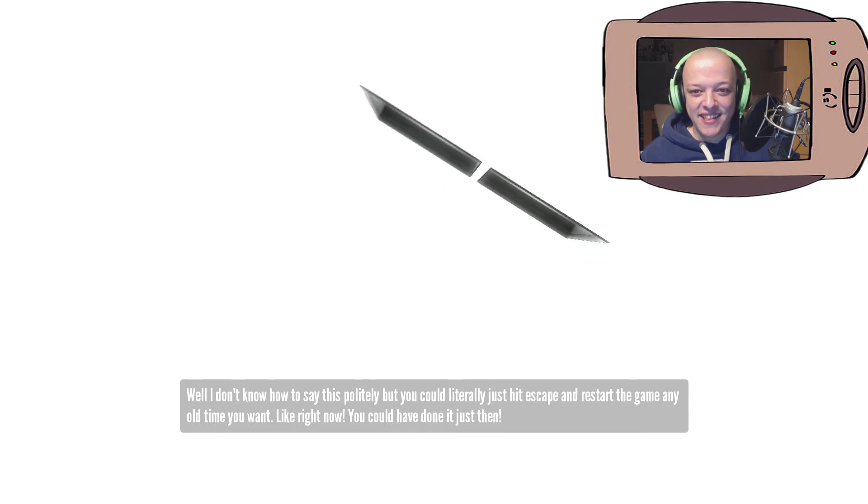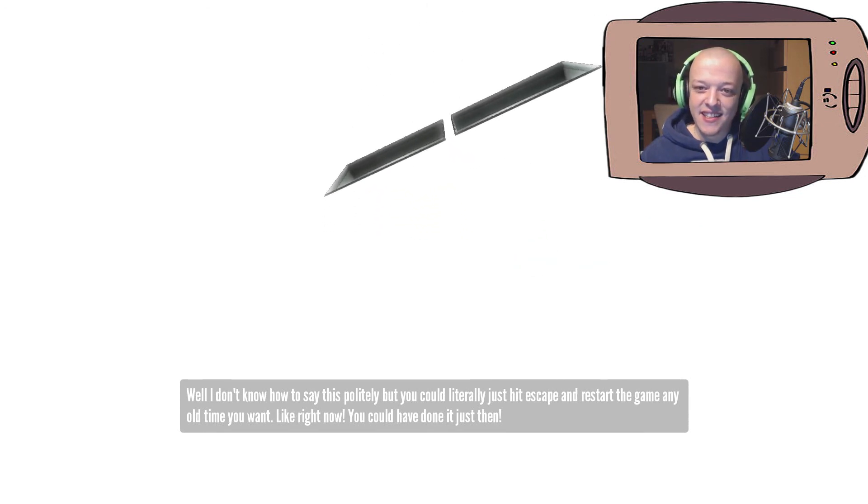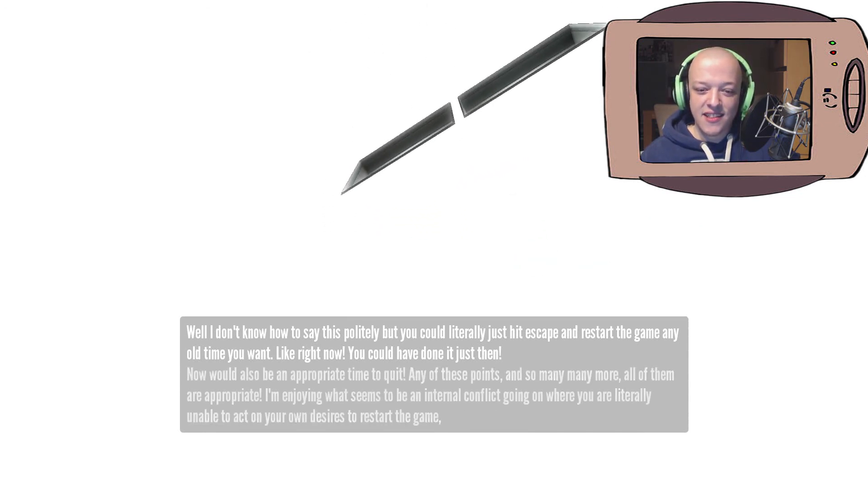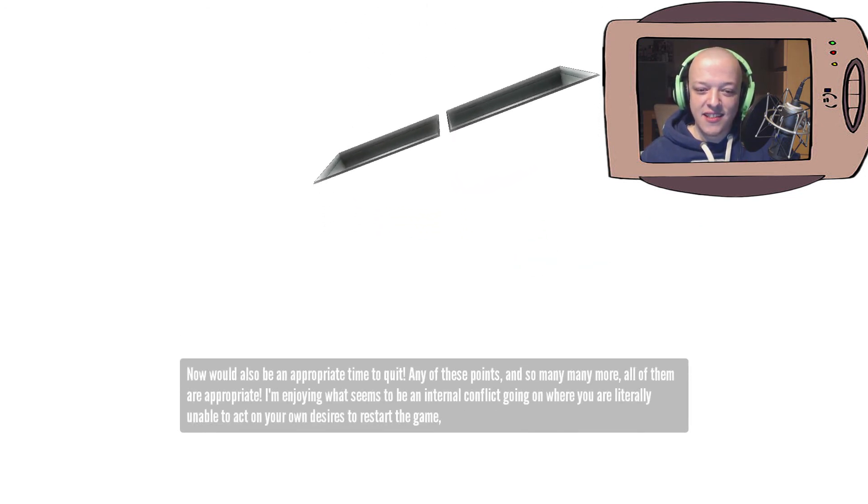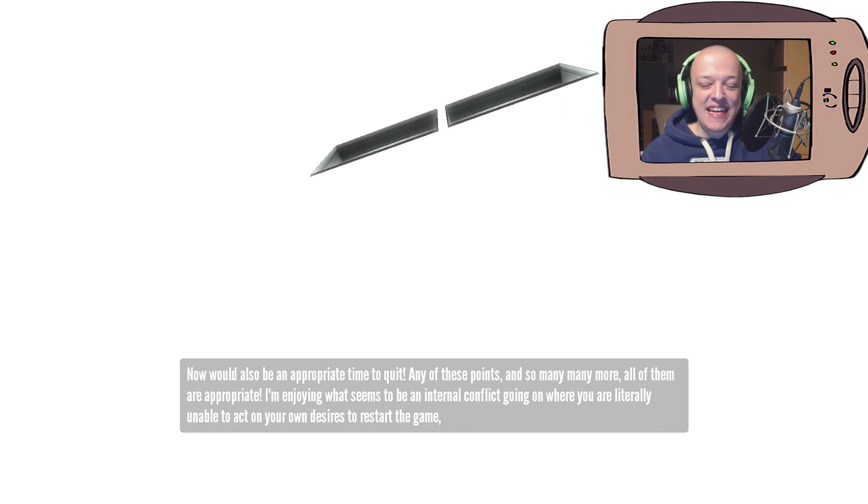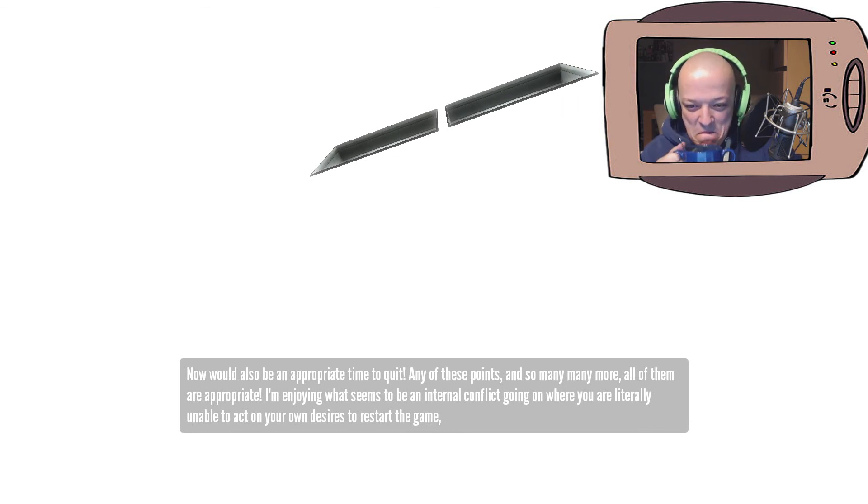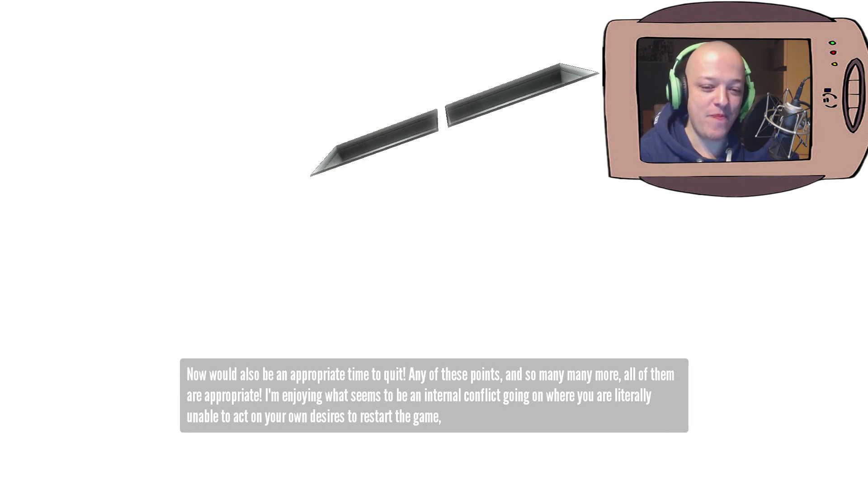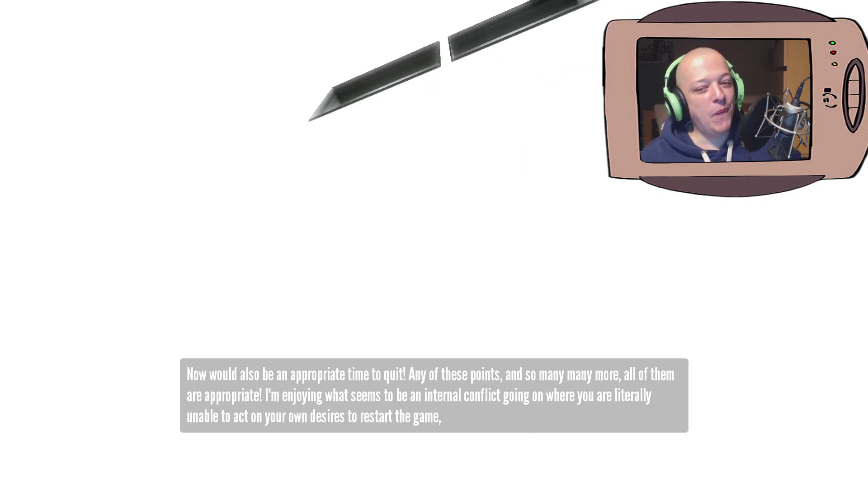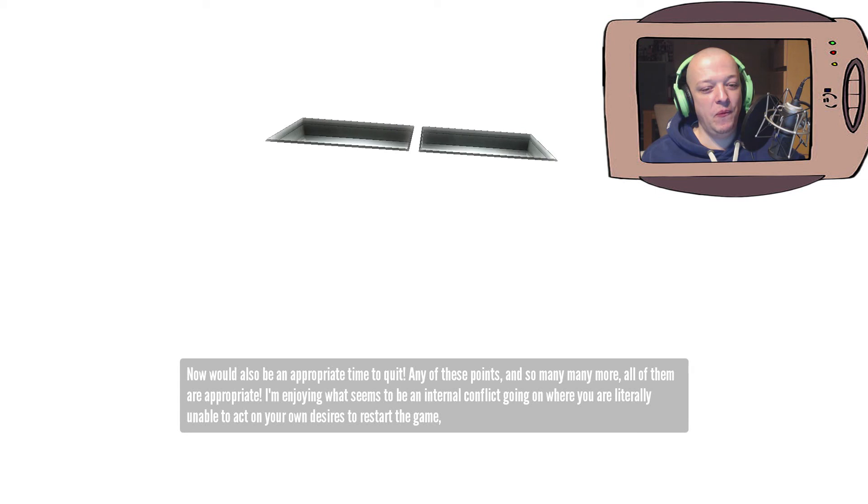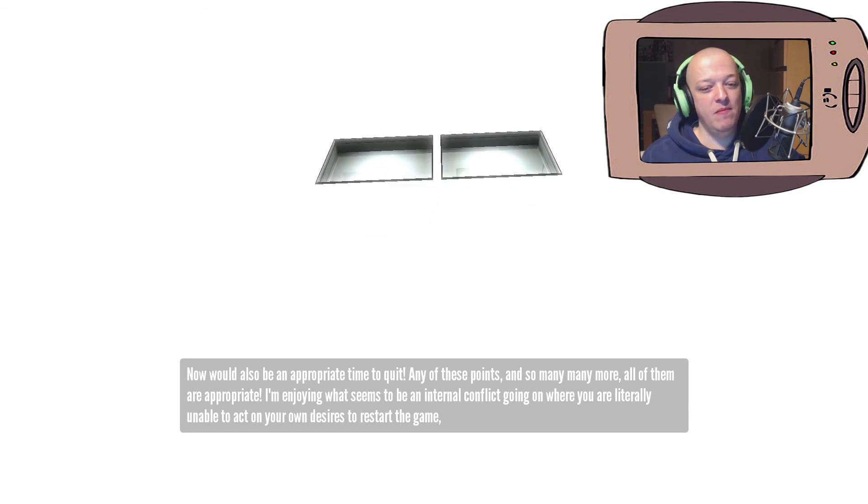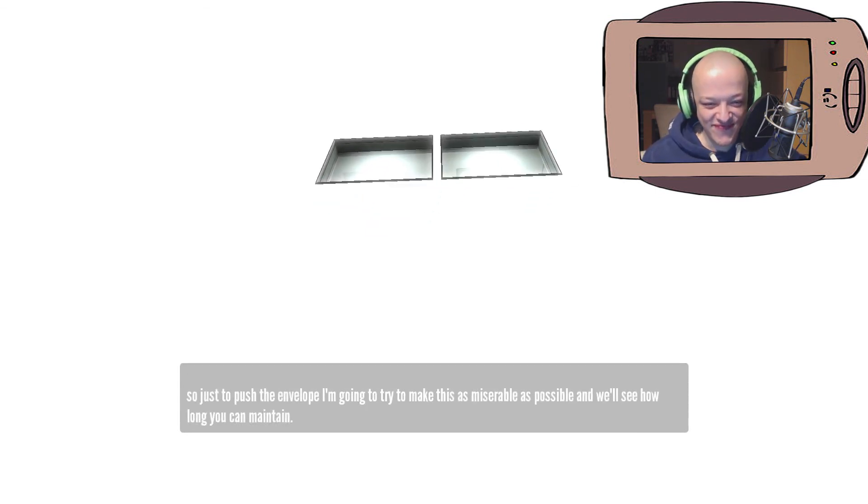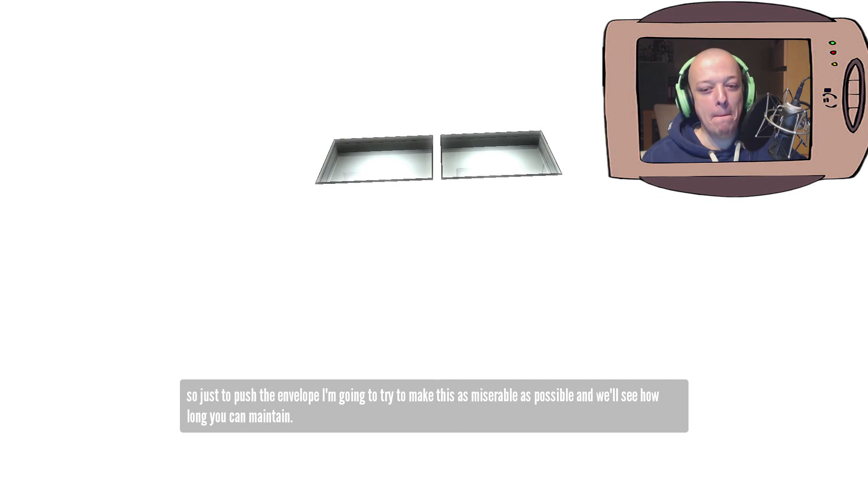You could have done it just then. Now would also be an appropriate time to quit. Any of these points and so many, many more, all of them are appropriate. I'm enjoying what seems to be an internal conflict going on where you are literally unable to act on your own desires to restart the game. So, just to push the envelope, I'm going to try and make this as miserable as possible and see how long you can maintain.